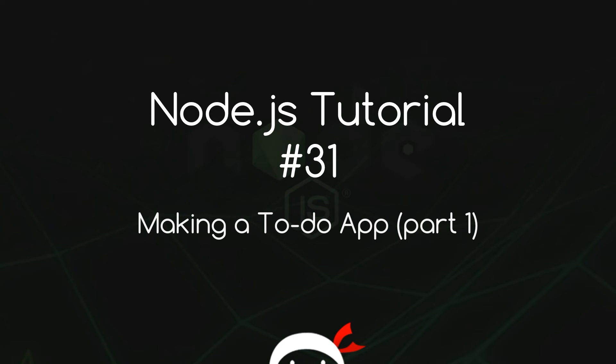Yo, what's happening guys? Welcome to your 31st Node.js tutorial and in this video we are finally going to start creating our to-do application in Node.js. Woohoo!